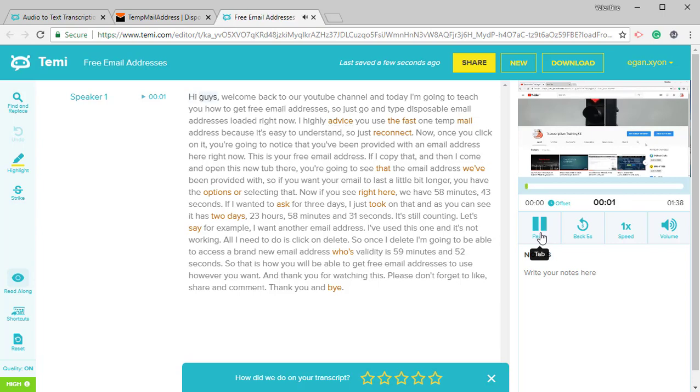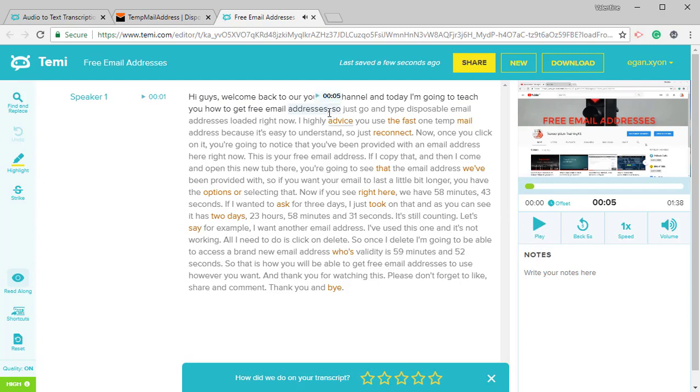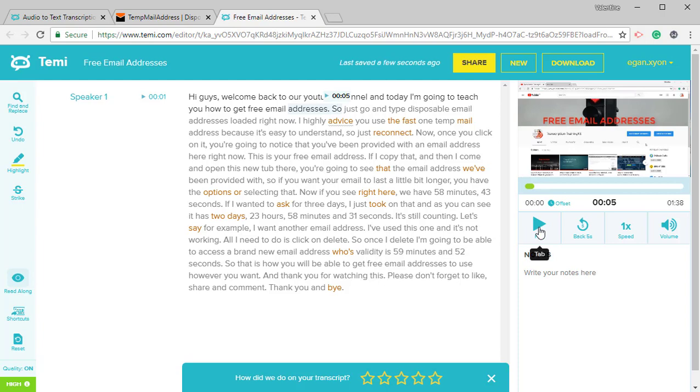Hi guys. Welcome back to our YouTube channel. And today I'm going to teach you how to get free email addresses. So that's supposed to be a full stop, which will mean that it's going to start with a capital letter. Email addresses.